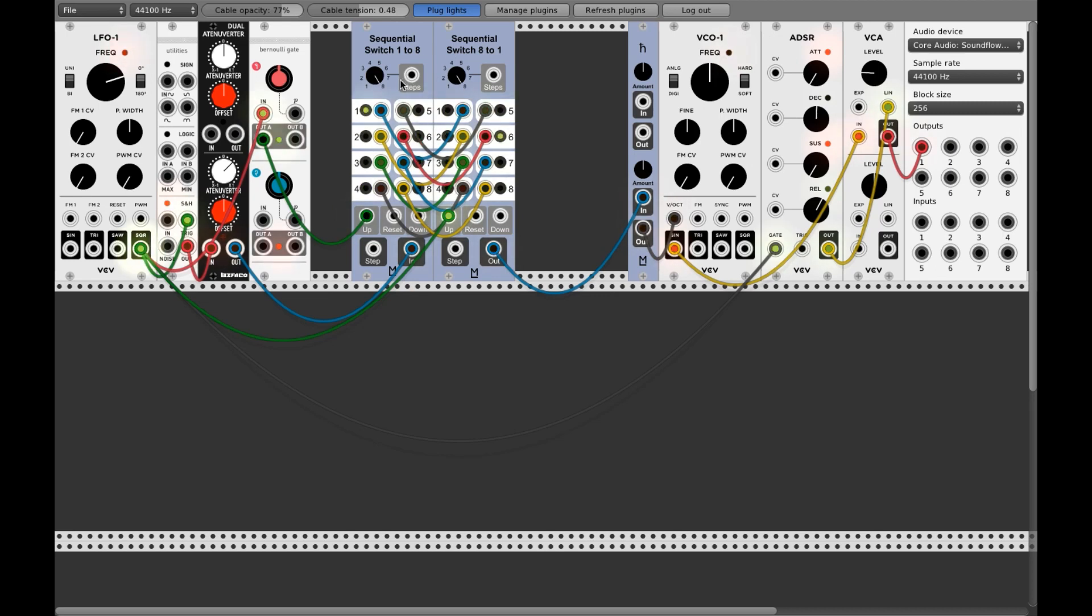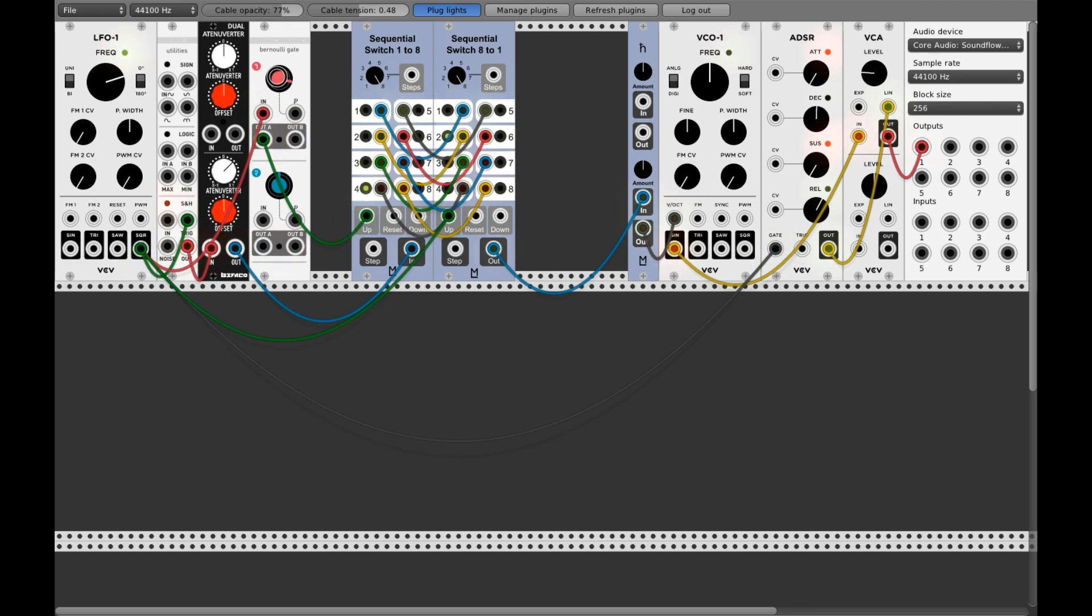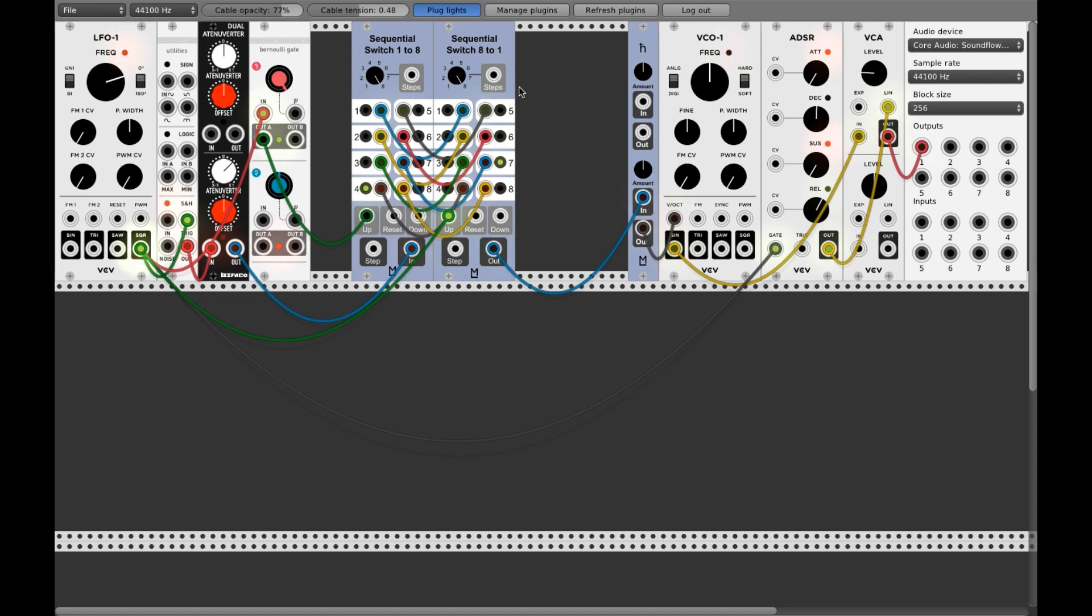And now the nice thing is we can control how much randomness we want. If I put this all here, so there's no update here. So you will get always the same sequence. You see? You listen?